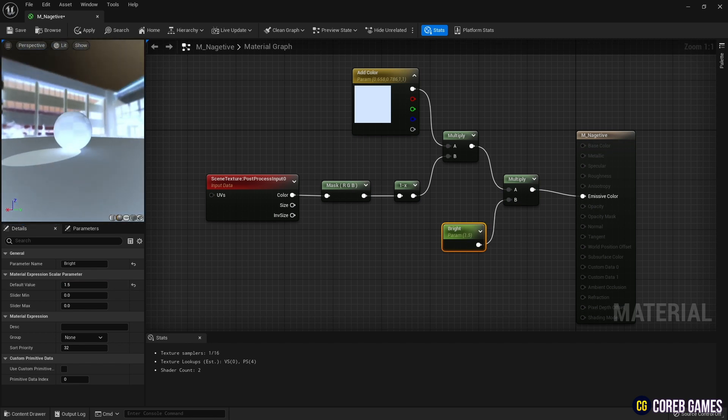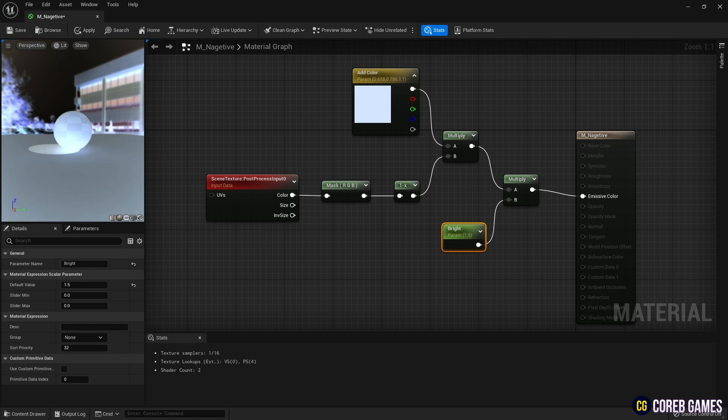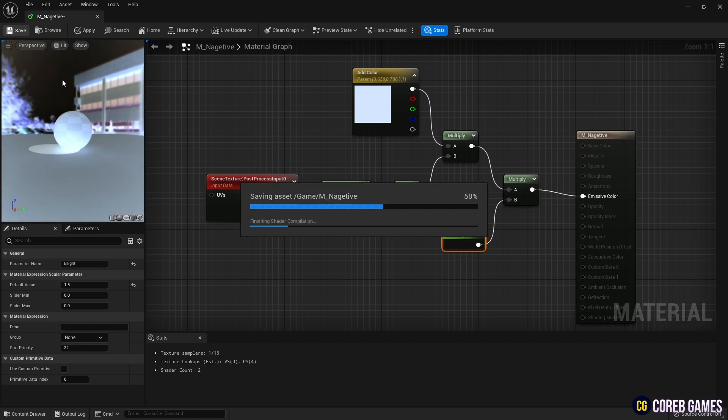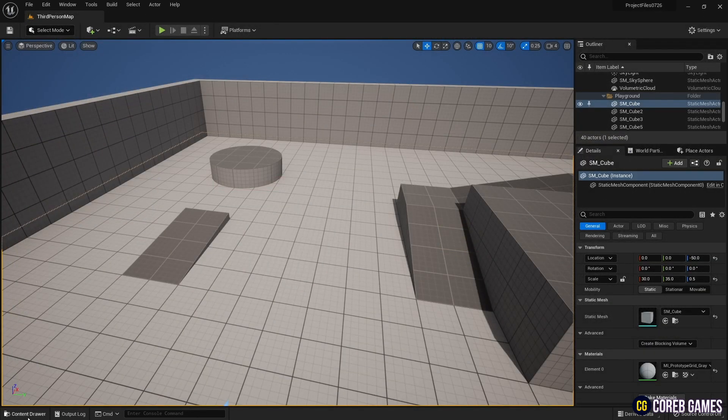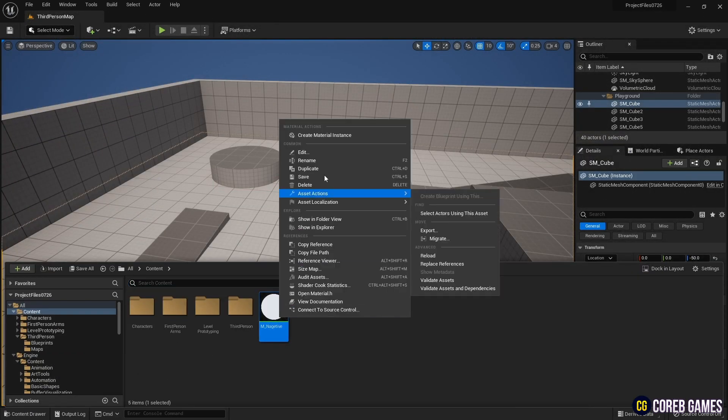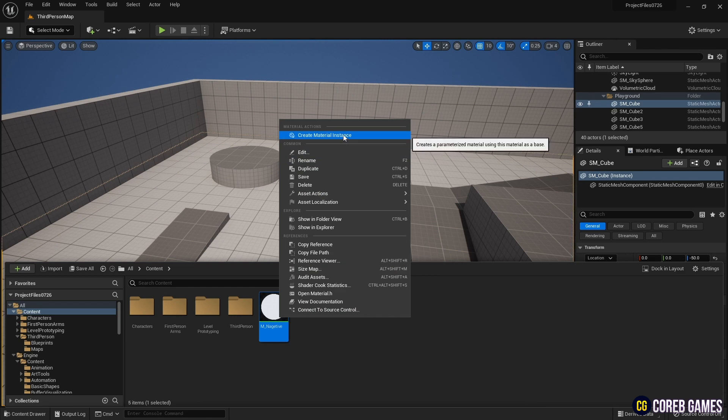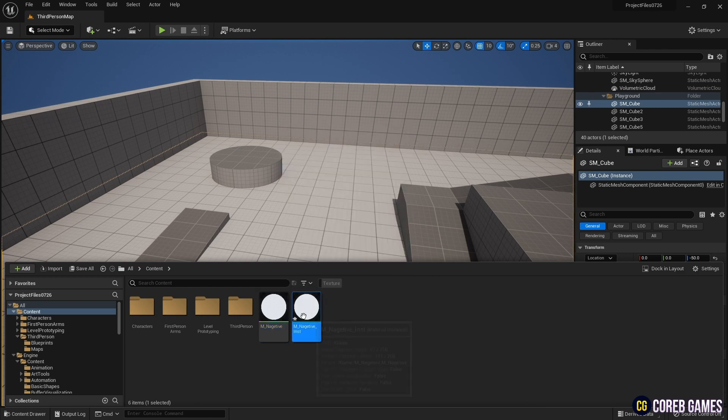When finished, save and return to the content drawer. Create a Material instance using the material created so far.